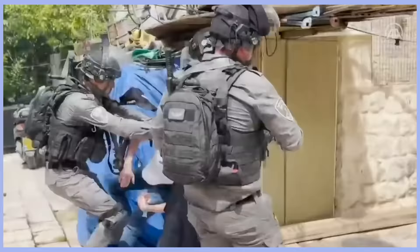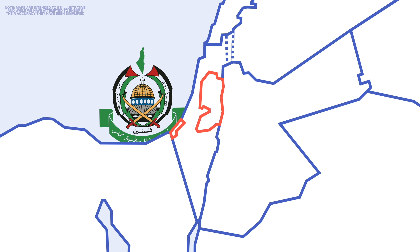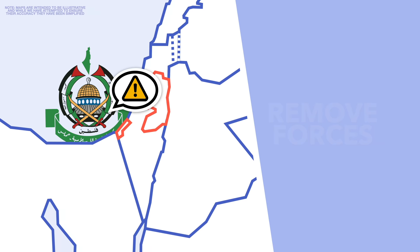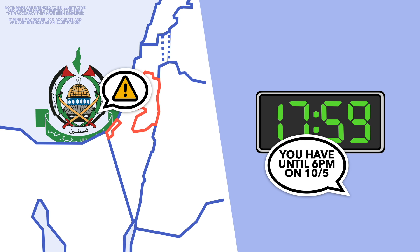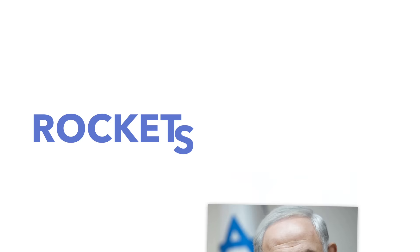Hamas, the de facto Palestinian governing authority of Gaza, issued an instruction to Israel: remove the Israeli forces from the mosque by 6 PM on the 10th of May. Minutes after the deadline passed, 150 rockets were sent into Israel from Gaza. This was something that Israeli Prime Minister Benjamin Netanyahu claimed was a red line, and in response Israel launched airstrikes into Gaza.